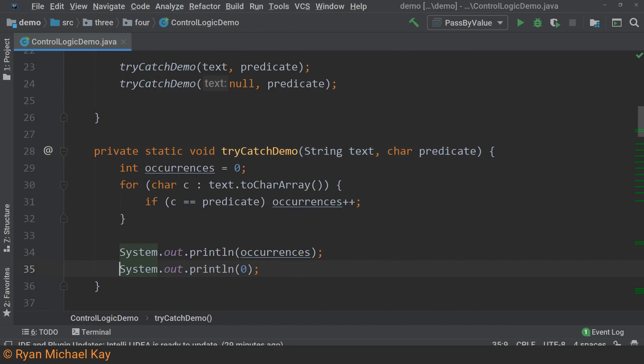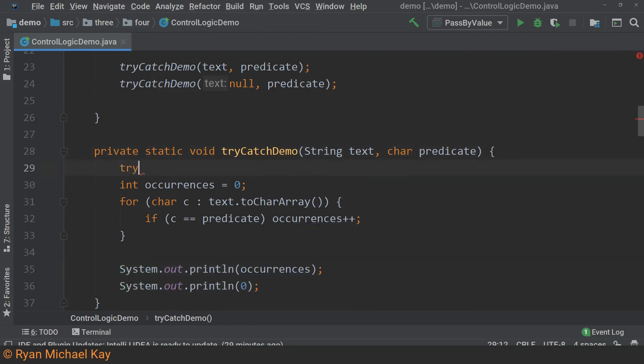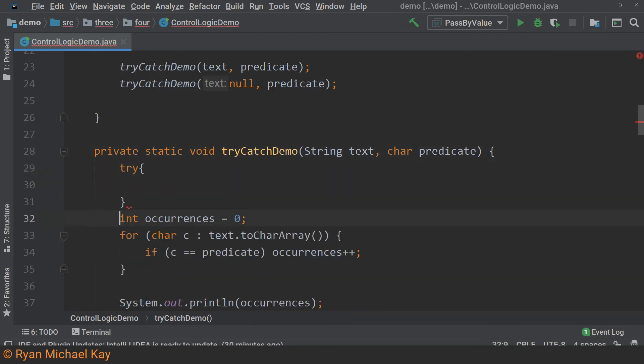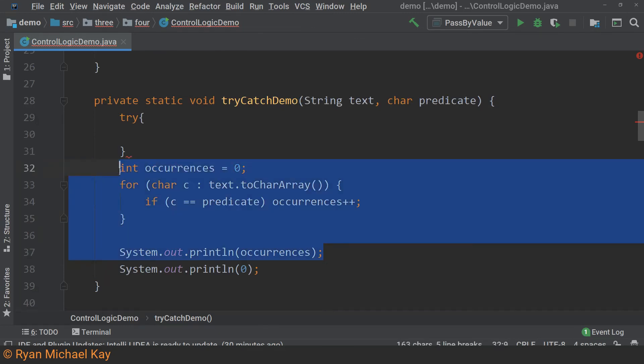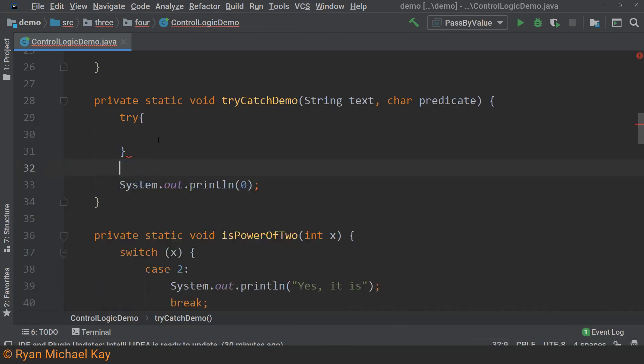Since we are no longer explicitly checking for a null string, this code would crash the application as soon as it is given a null string. To be specific, when the computer reached the text.toCharArray statement, it would throw a null pointer exception and the whole program would crash. Since we are aware of that, we can anticipate this null pointer exception and handle it without having this crash occur.